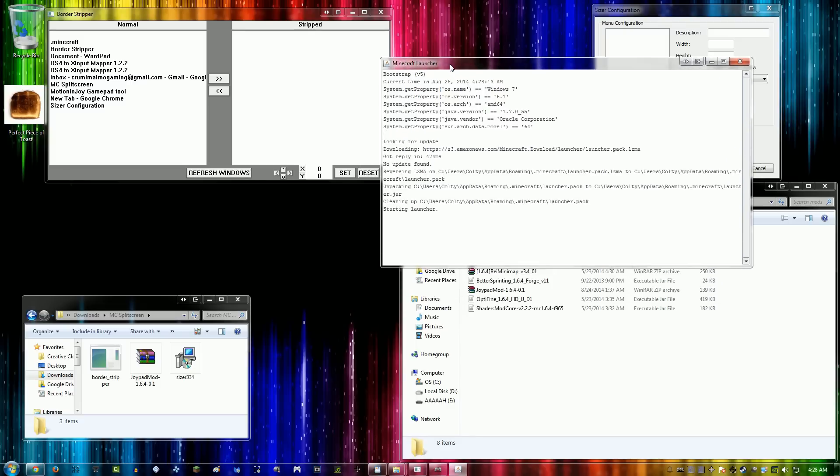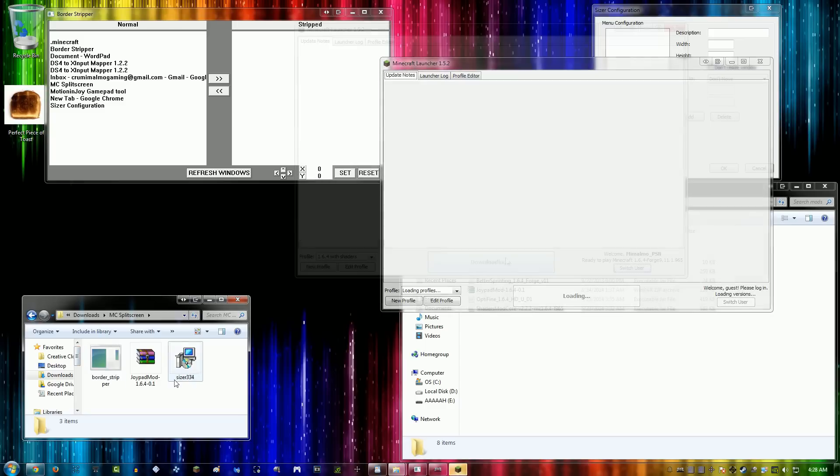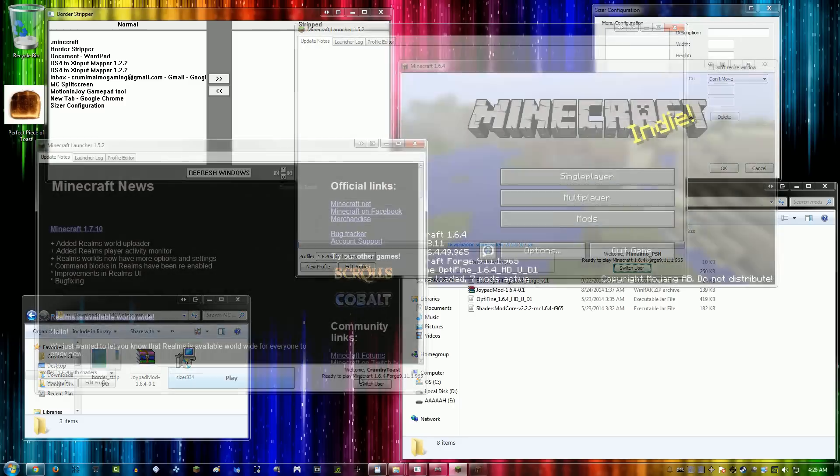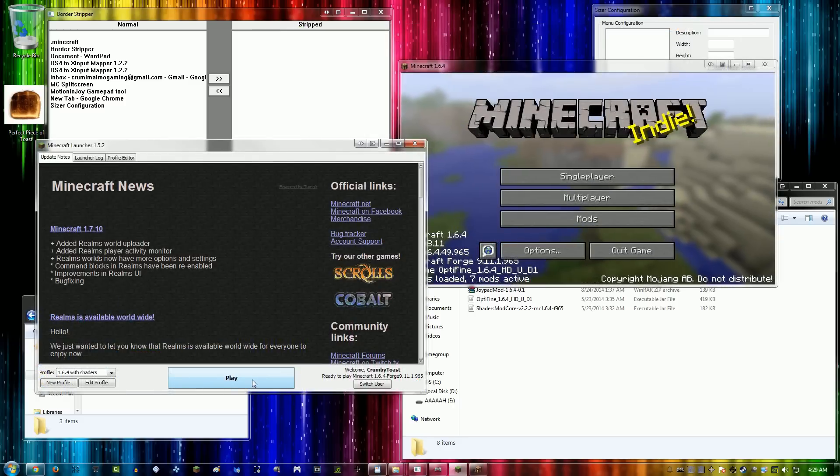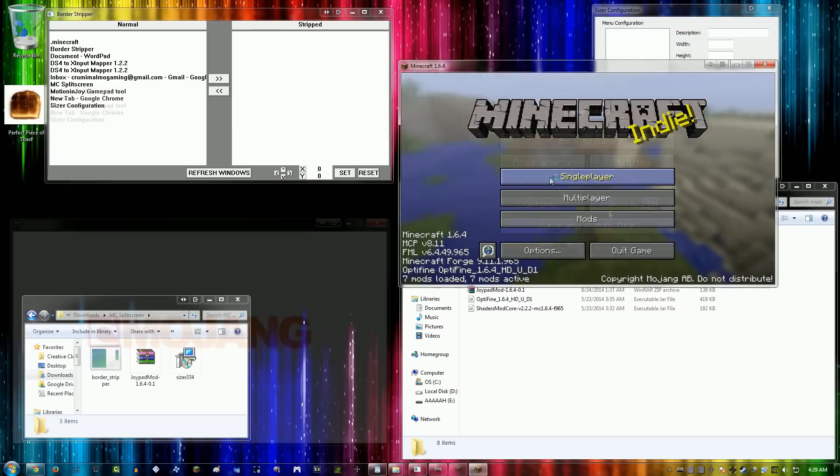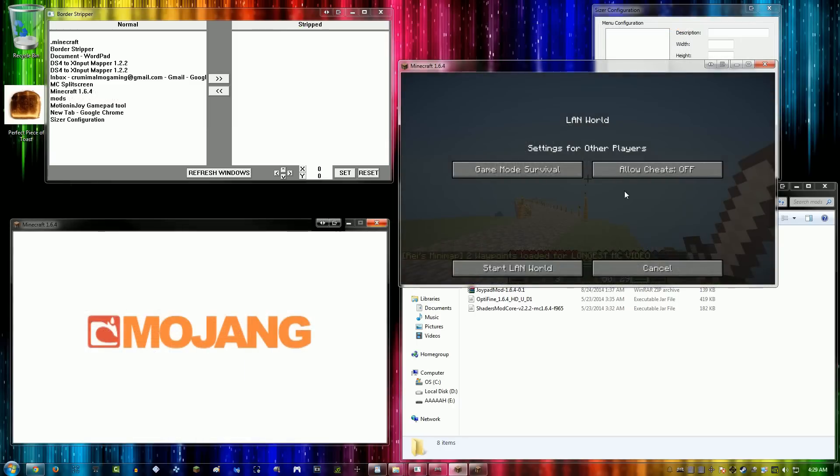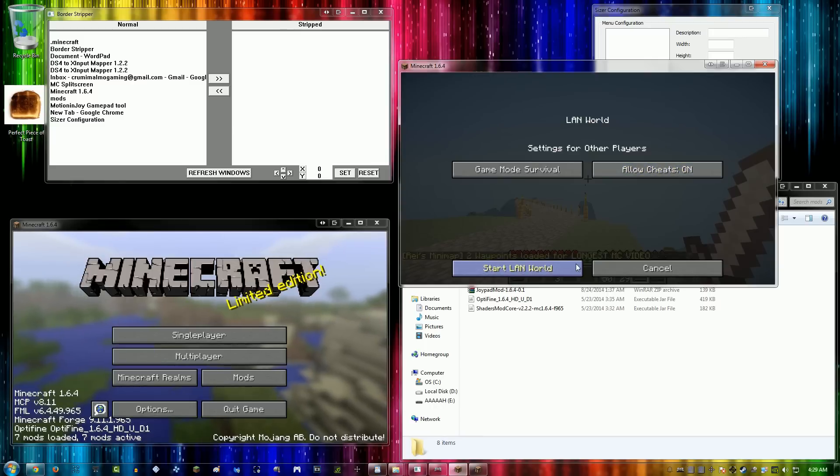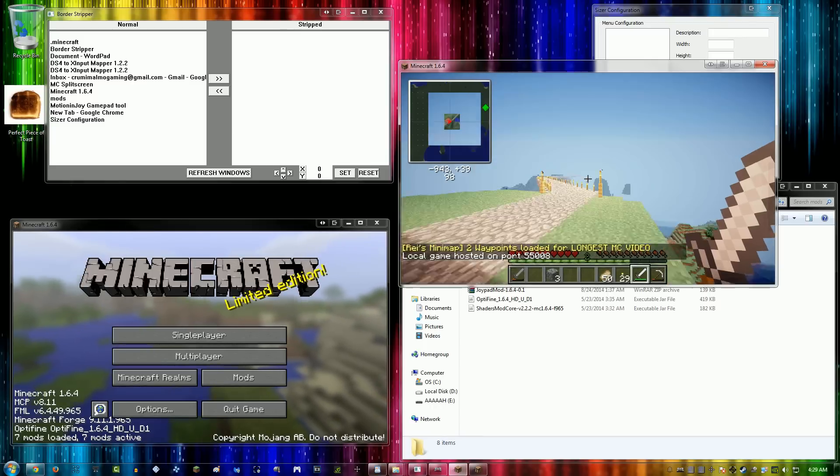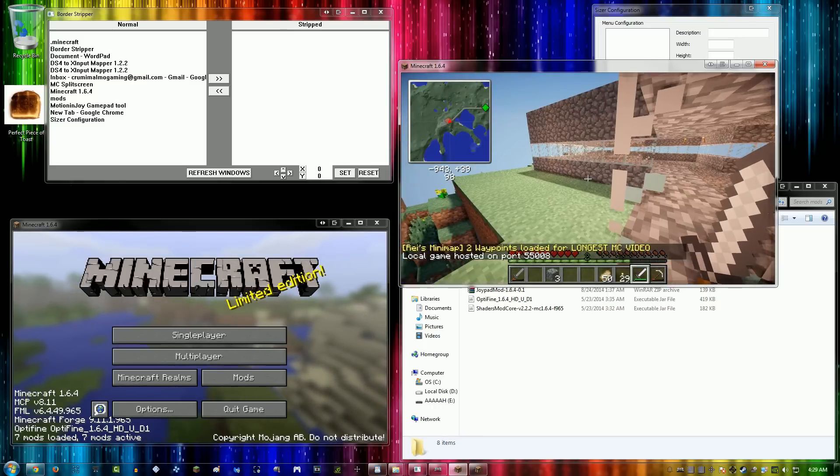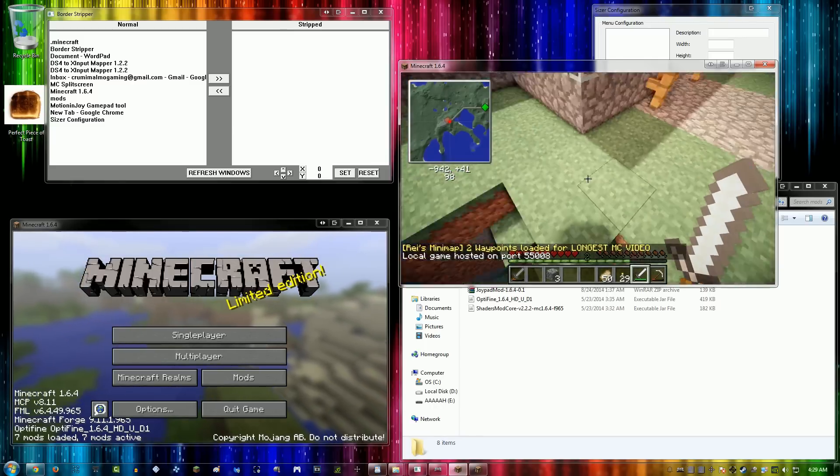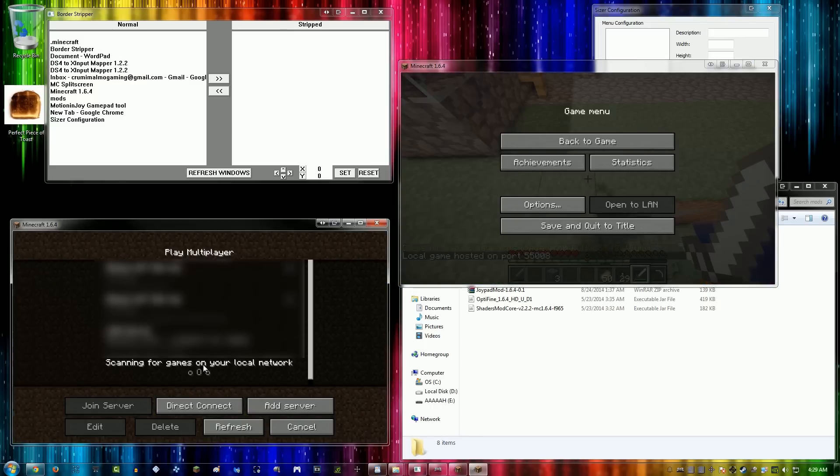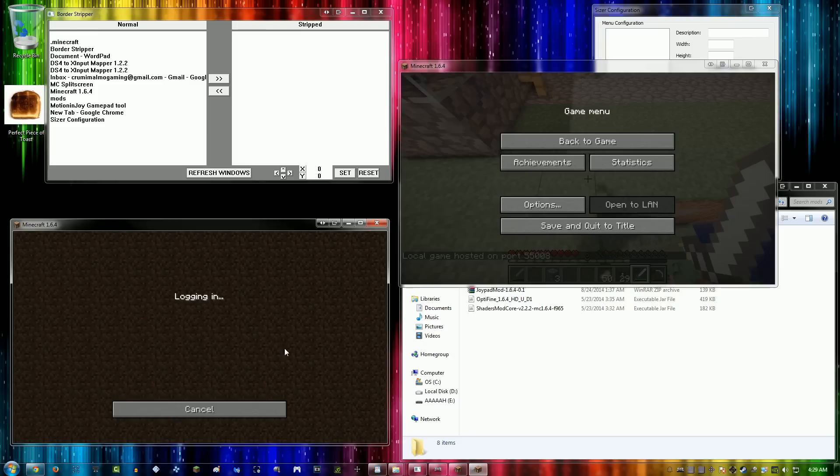You're going to need to open up two Minecraft games with two different user accounts, so you can't use the same login. The thing that I would recommend is using a LAN server. It just works really well for connecting and lag, and it runs really well, especially if you're on the same computer.